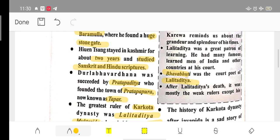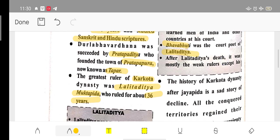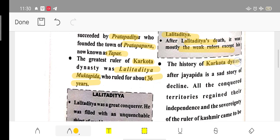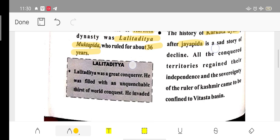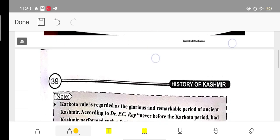During Lalitaditya's time, the court poet was Baba Bhatti. After Lalitaditya, many weak rulers came. The history of the Karkota Dynasty after Jayapida was quite weak and the dynasty gradually declined.